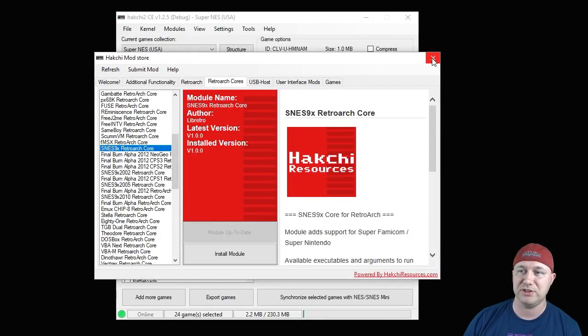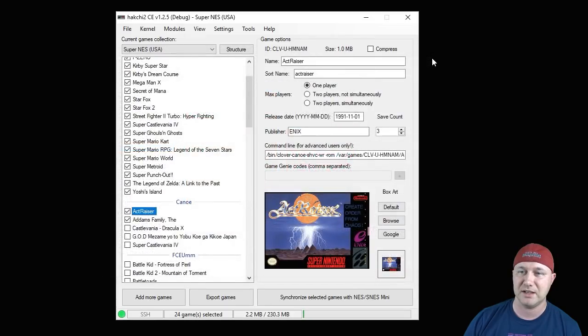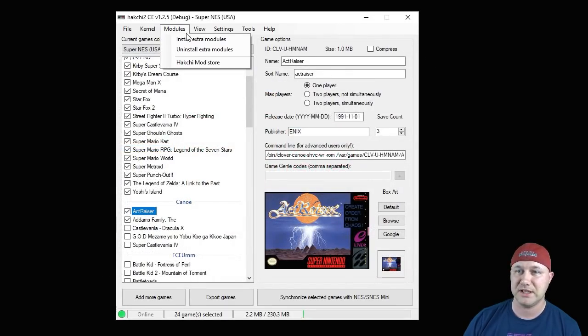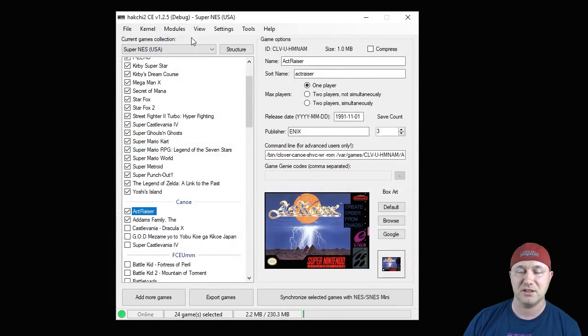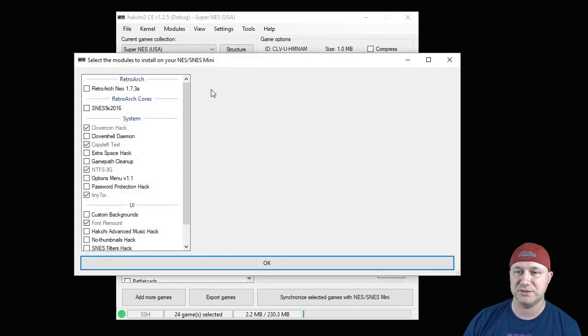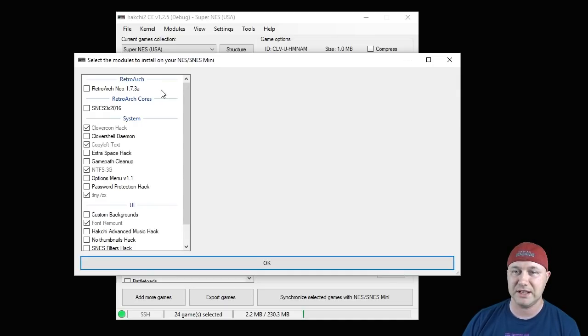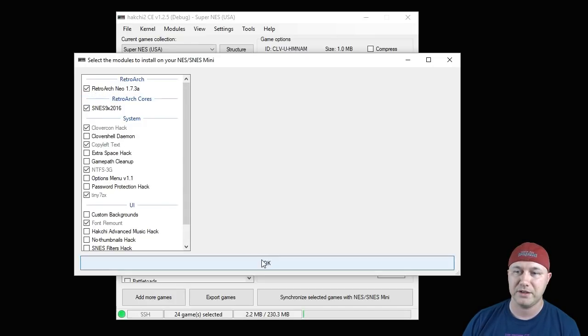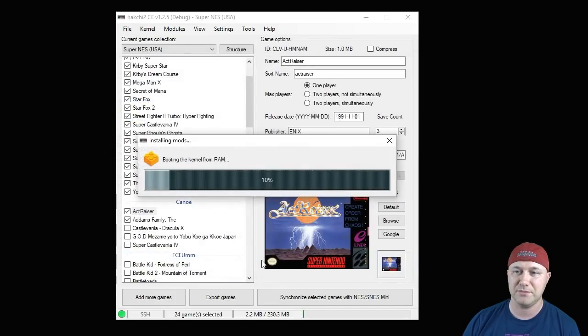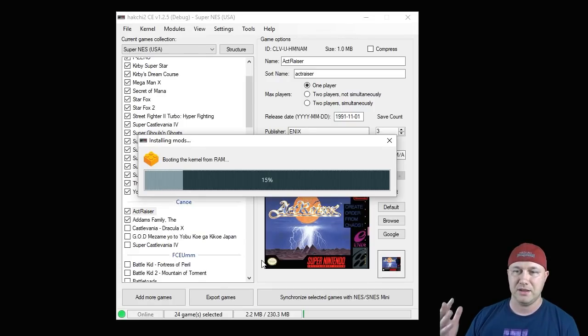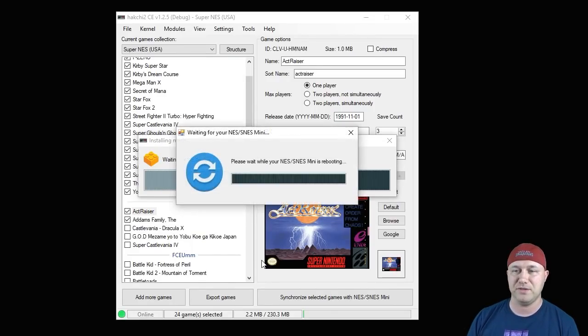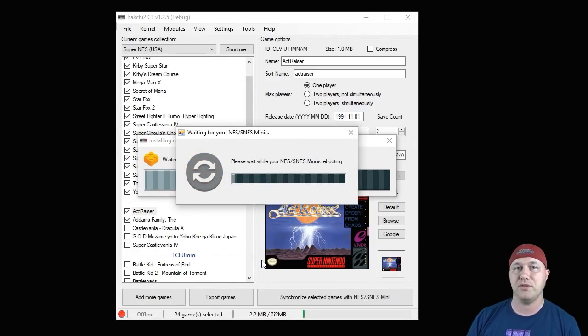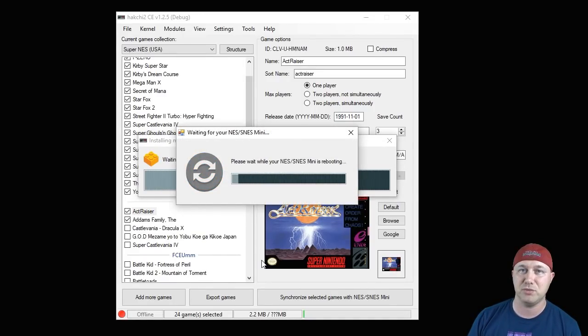Once that's downloaded, go to the retroarch cores tab. You're going to look for the SNES9x core, which we found right here. Once again, download module. Once you have both of those modules downloaded, you're going to X out of that box, back to your modules tab, install extra modules. You'll see here the two cores that we just downloaded: retroarch Neo and SNES9x. You're going to put a check mark next to both of those cores, click this OK button. After this bar fills up, both of those cores are going to be installed to your system.